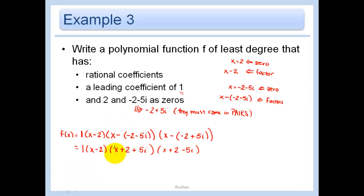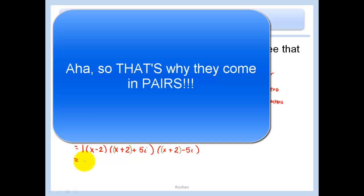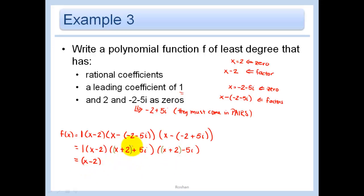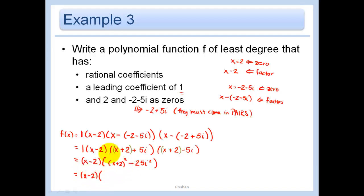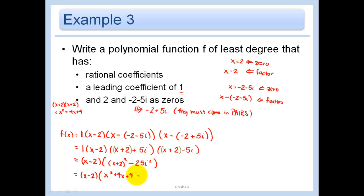We can see that the last two factors have the same real part and opposite imaginary parts, so when we FOIL them the outer and inner terms will cancel. The product becomes x plus 2 squared minus 25i squared. Expanding x plus 2 squared gives x squared plus 4x plus 4, and since i squared equals negative 1, minus 25i squared becomes plus 25. So the quadratic factor simplifies to x squared plus 4x plus 29.